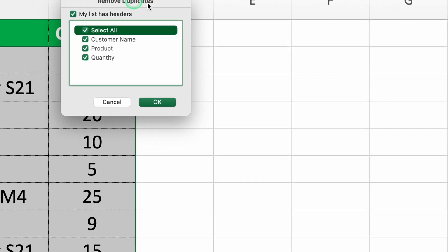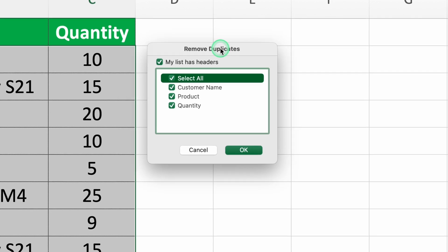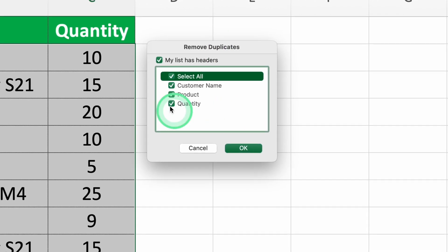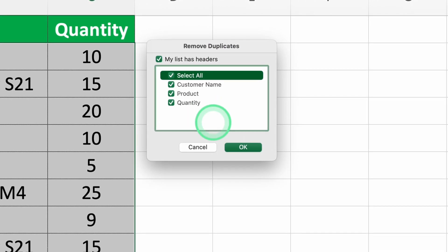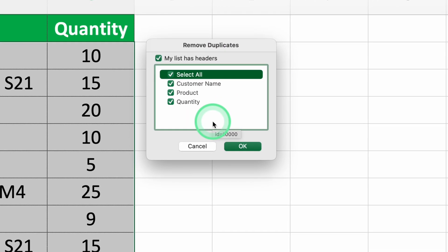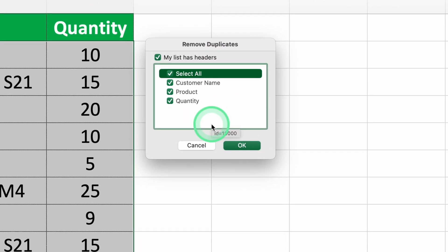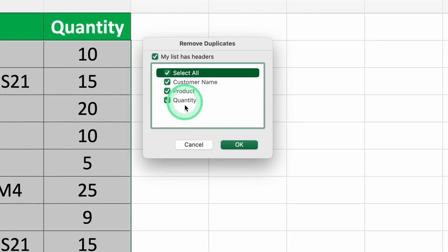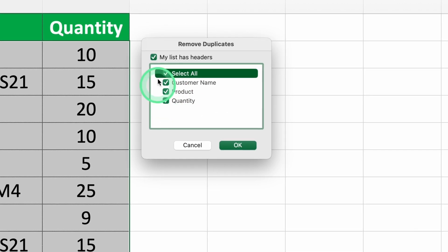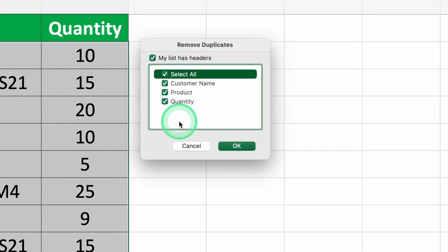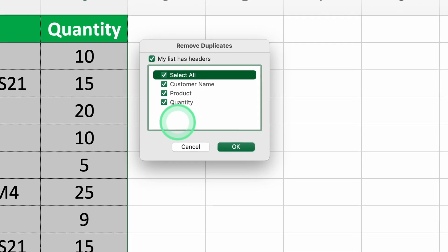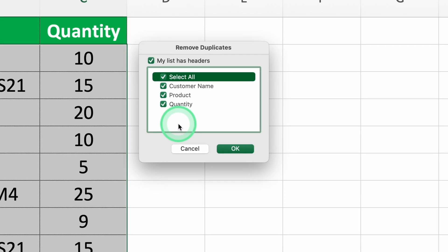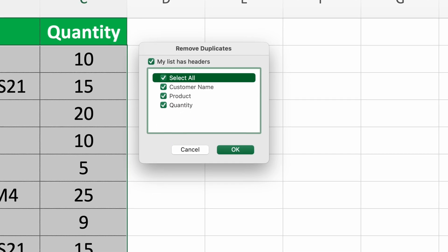Step three, set up the duplicate removal option. In the box that appears, make sure the columns you want to check for duplicates are selected. By default, all columns will be selected. This tells Excel to look at all these columns when finding duplicates.